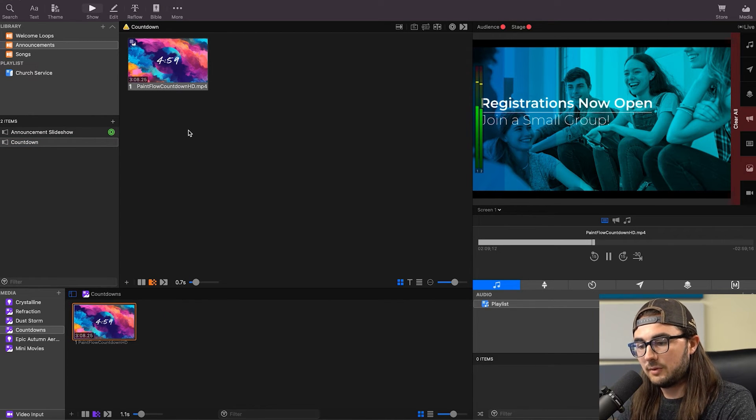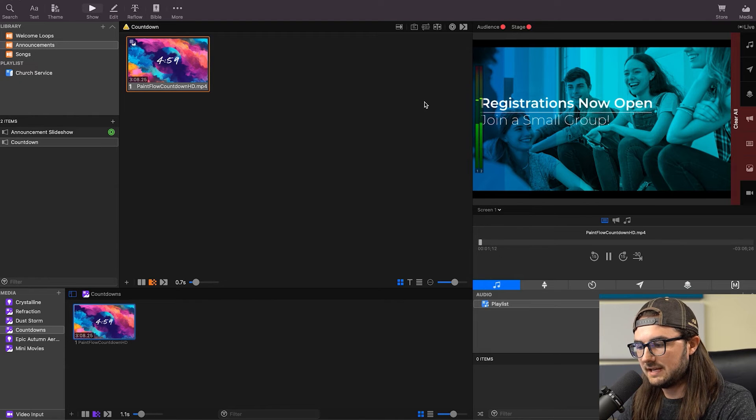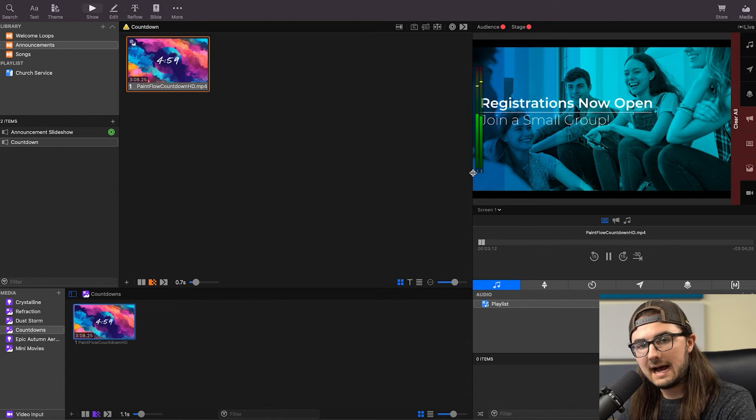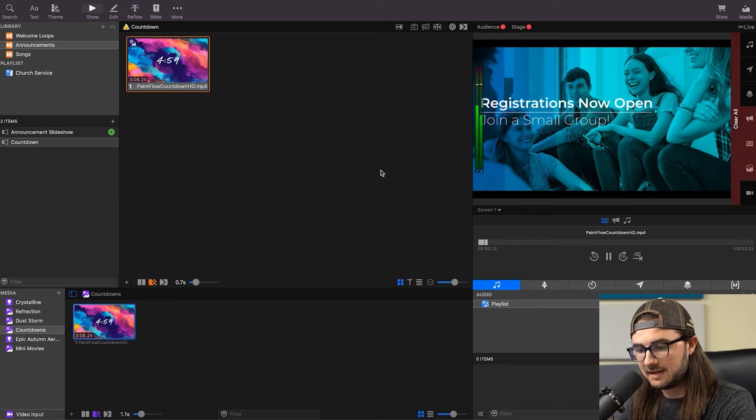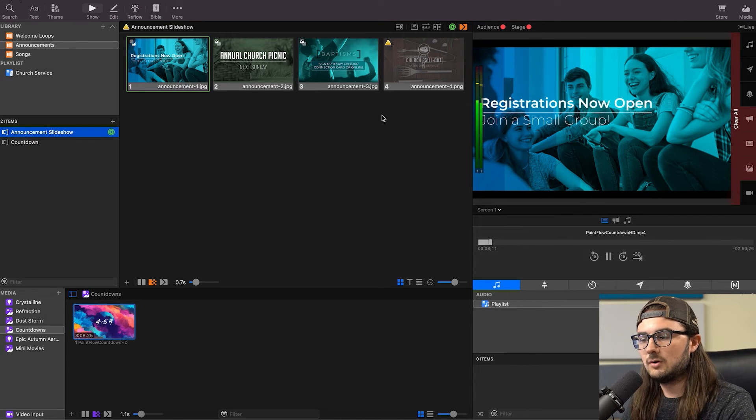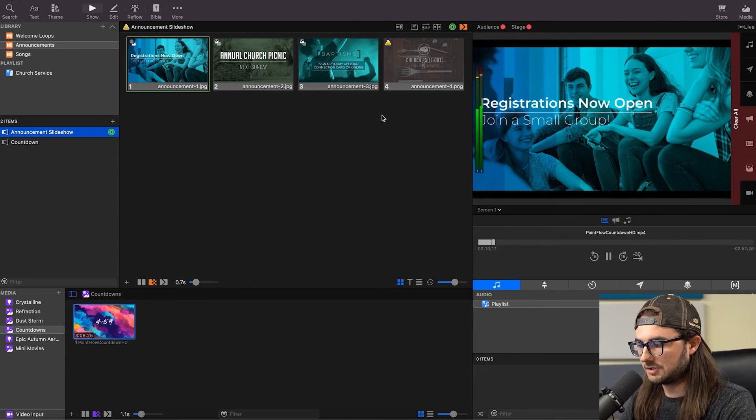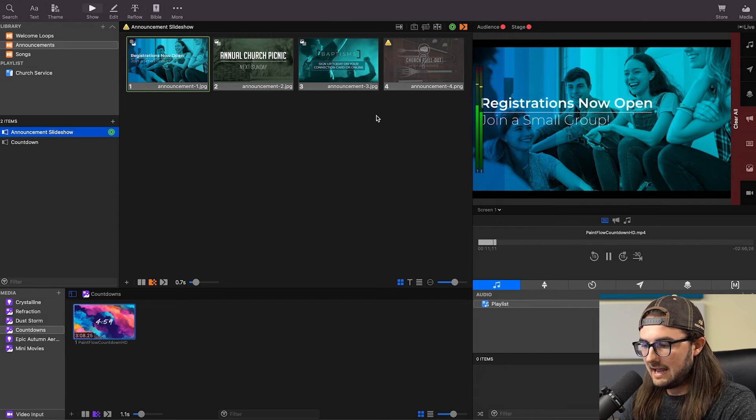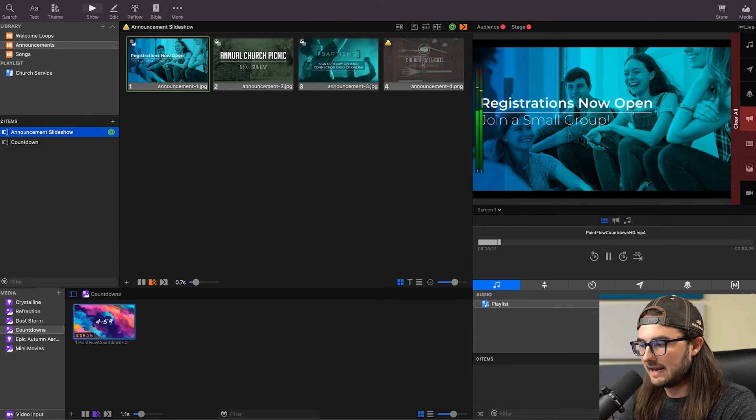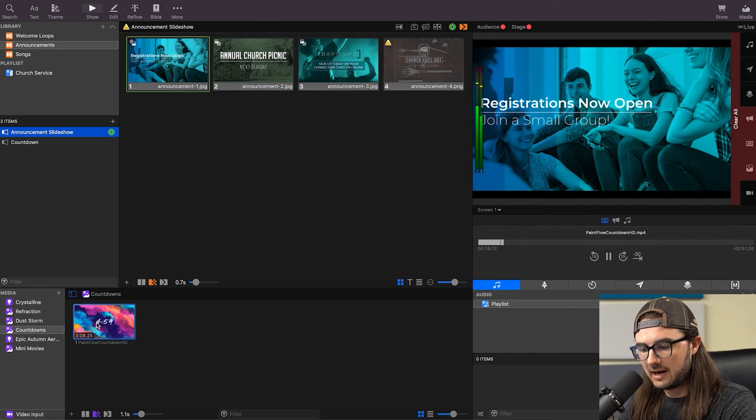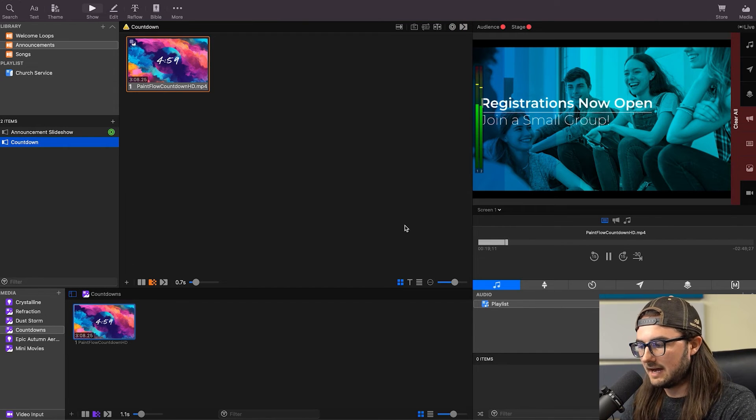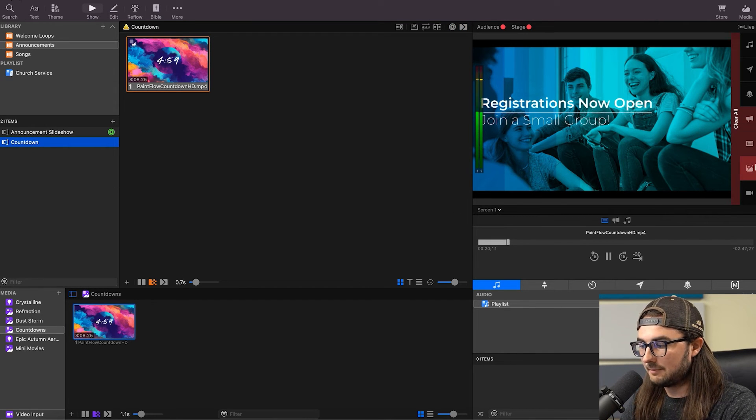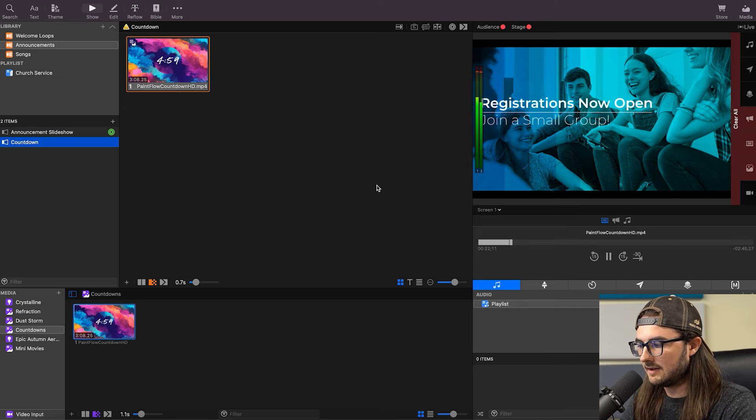So now, if we hit this countdown, you'll see the audio is bouncing here, but we're not seeing the countdown video. And that's because I had this announcement slideshow playing in the background, which you would most likely have before your church service. And the reason is that this announcement slideshow is on the announcement layer. And when you're triggering a countdown video on a slide, this is a media item, which is one of the bottom layers. So this is actually playing underneath here.